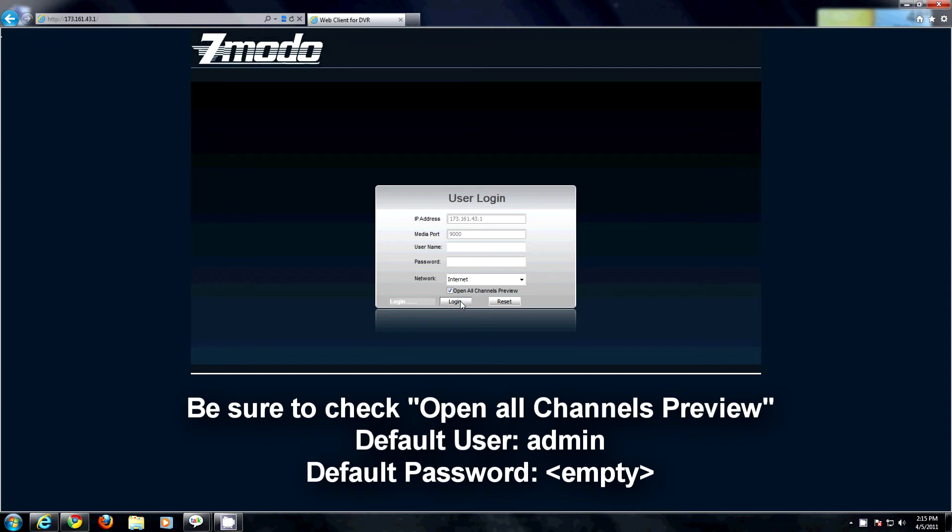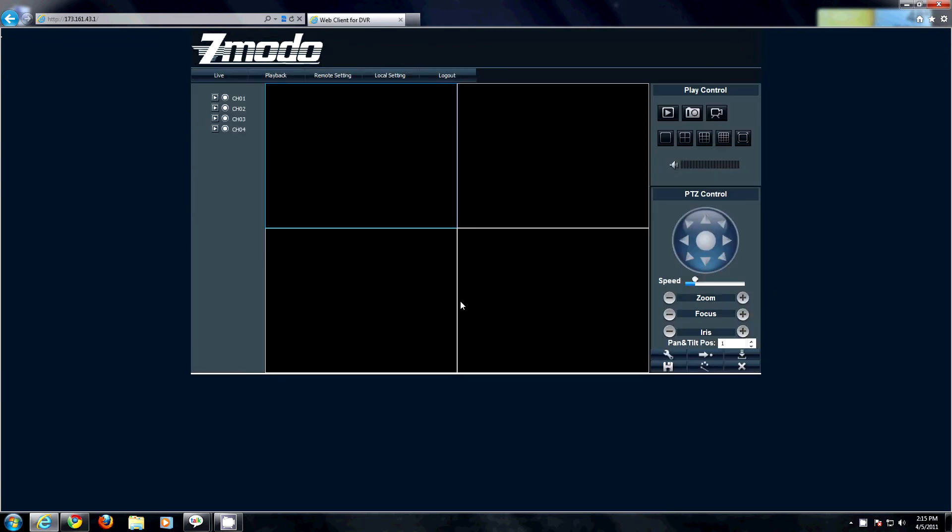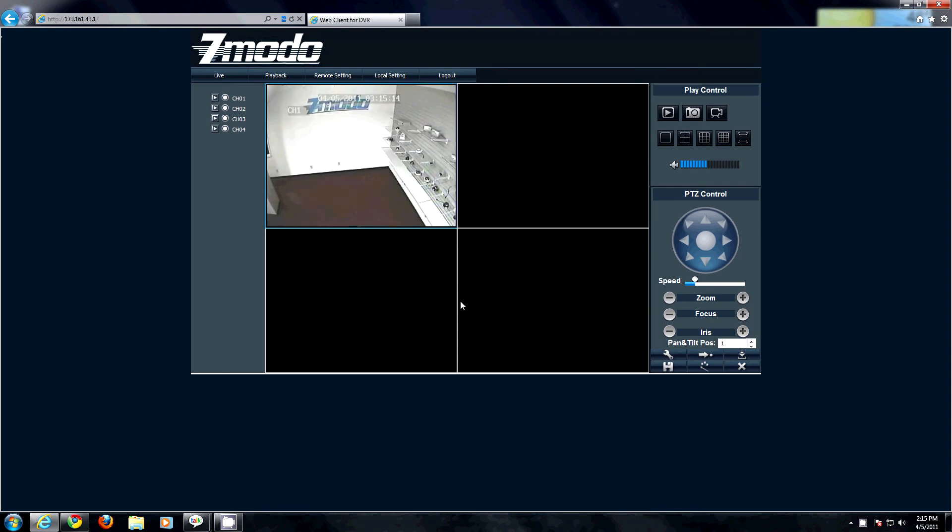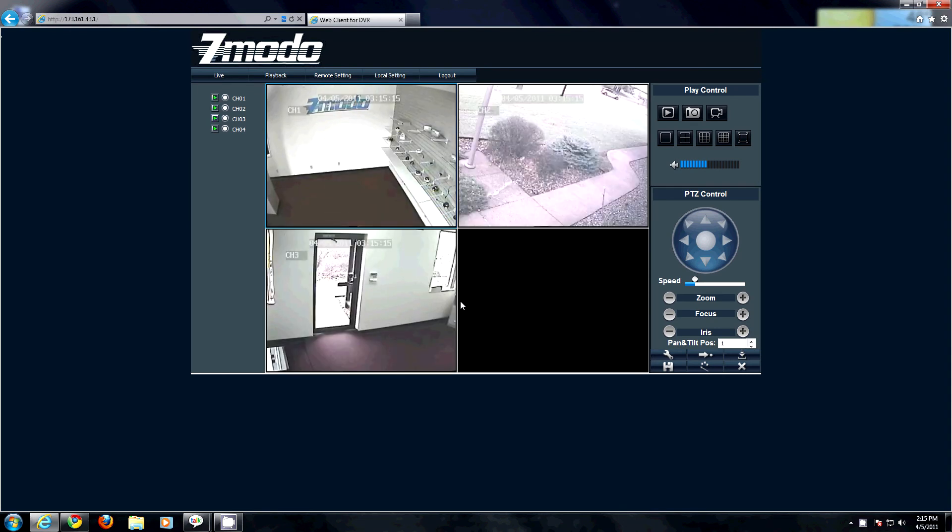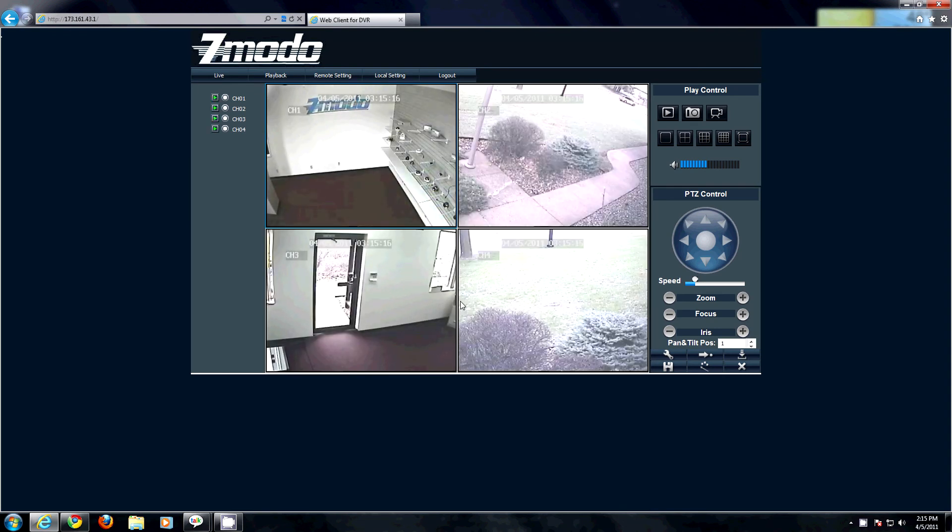Once there, type in your password and you will now have access to your DVR from any computer on your local network. Voila.